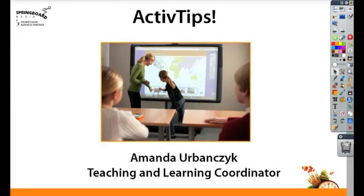Hello and welcome to Springboard Media's Active Tips. Today we're going to take a look at your Property Browser.